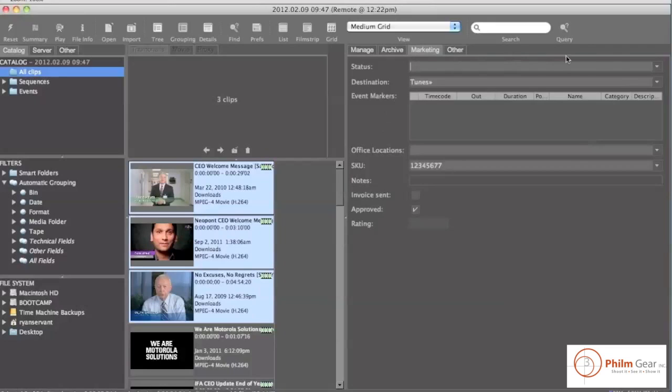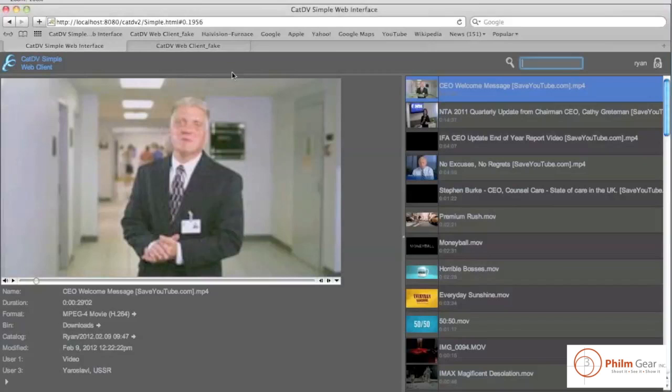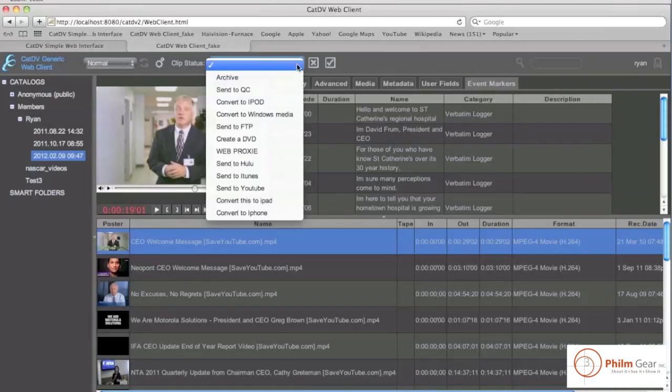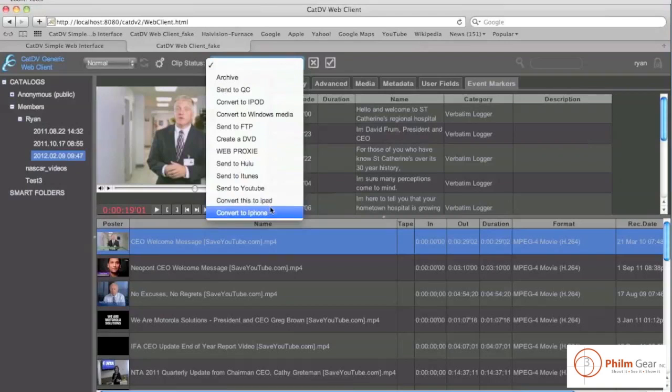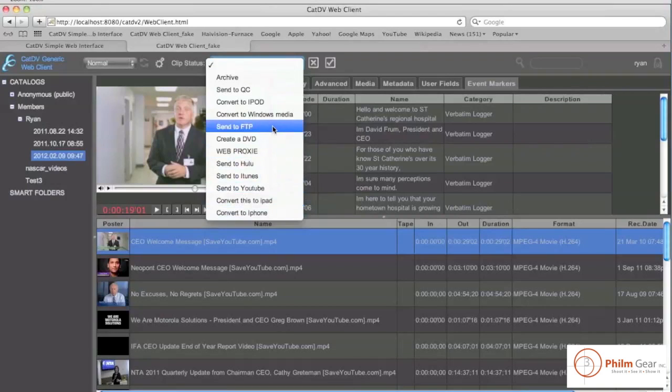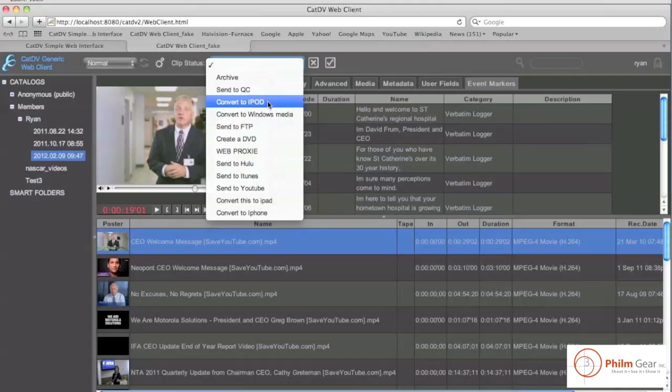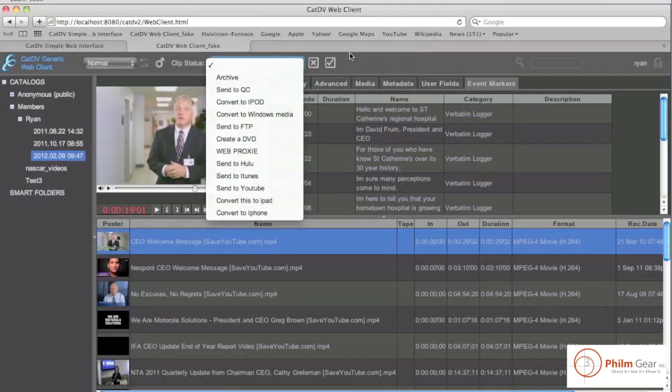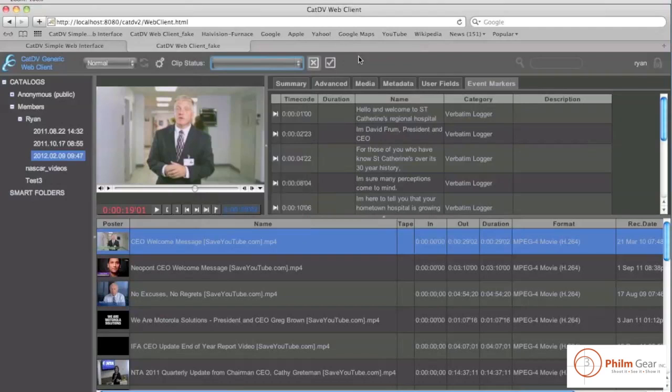So not only can I trigger these events from the installed client, but I can also do that from the web client as well. If I go ahead and change the status, you'll see here that I have the same commands. So I can say send this one file from the FTP, or convert to my iPod, or send it to my IPTV system, or archive this file. So I can actually create actions from the webpage back at the mothership to actually have CatDV do these triggered actions.